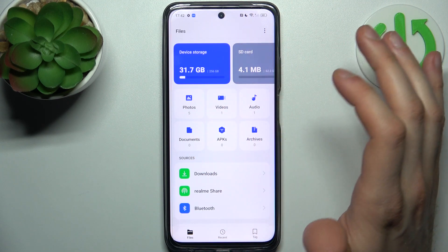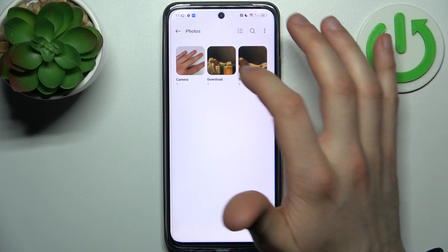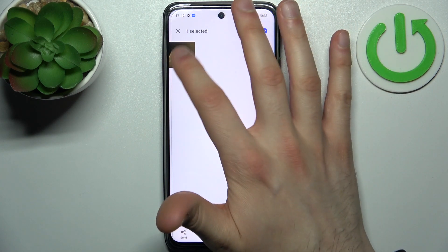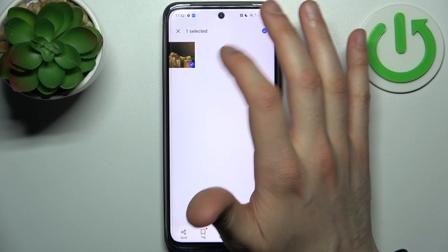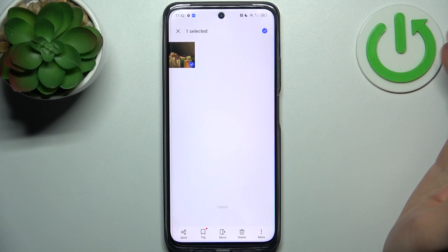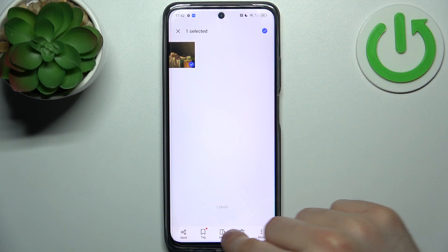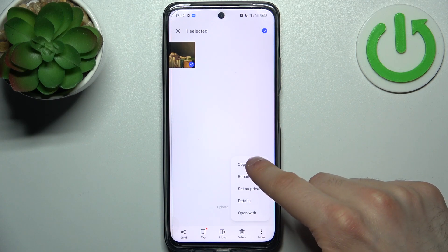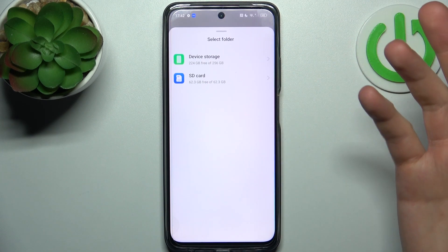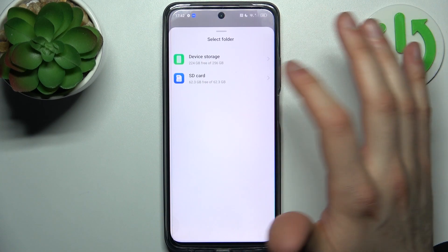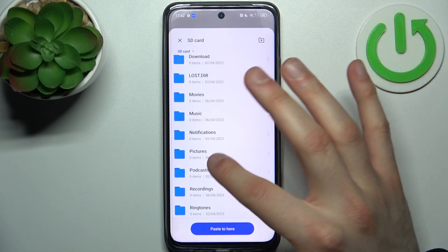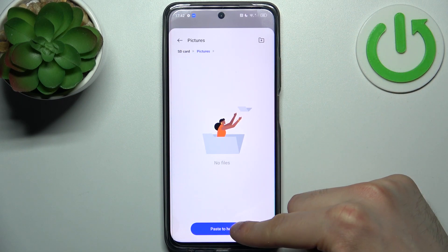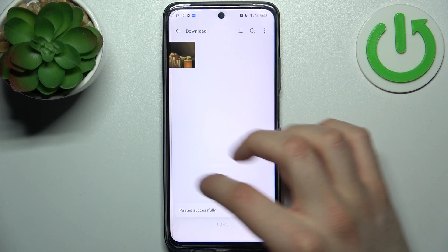So let's transfer some photos — for example, this downloaded photo. What you have to do is hold your finger on it in order to select it, then choose whether you want to move it or copy it. So let's copy, then select where to — let's copy to SD card. Go to the Pictures folder and paste it there.